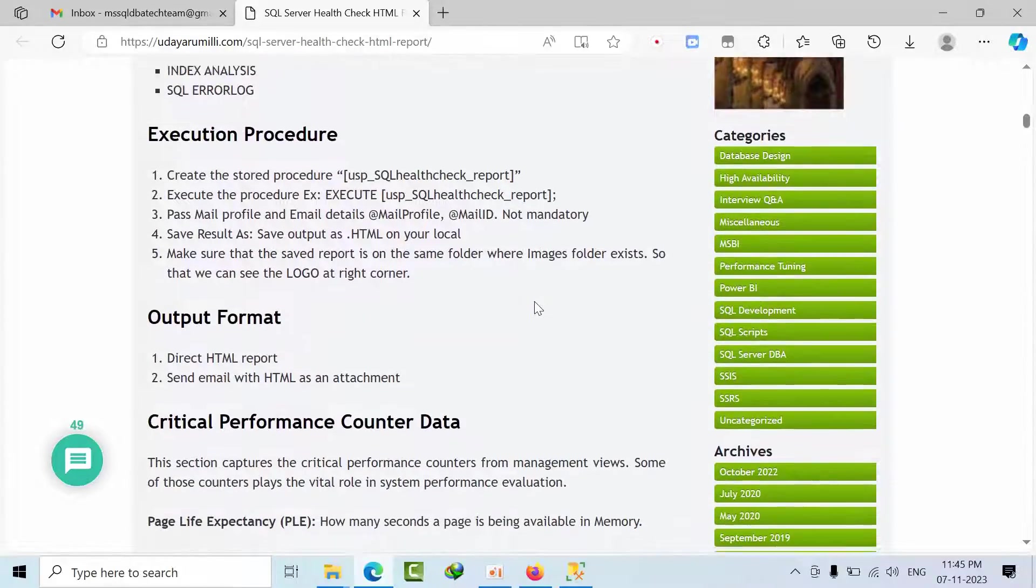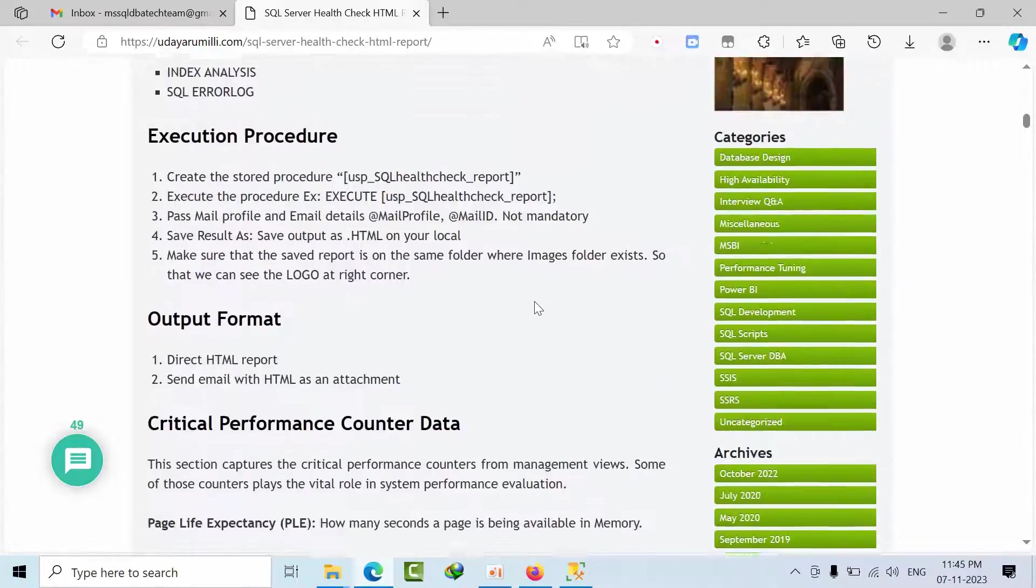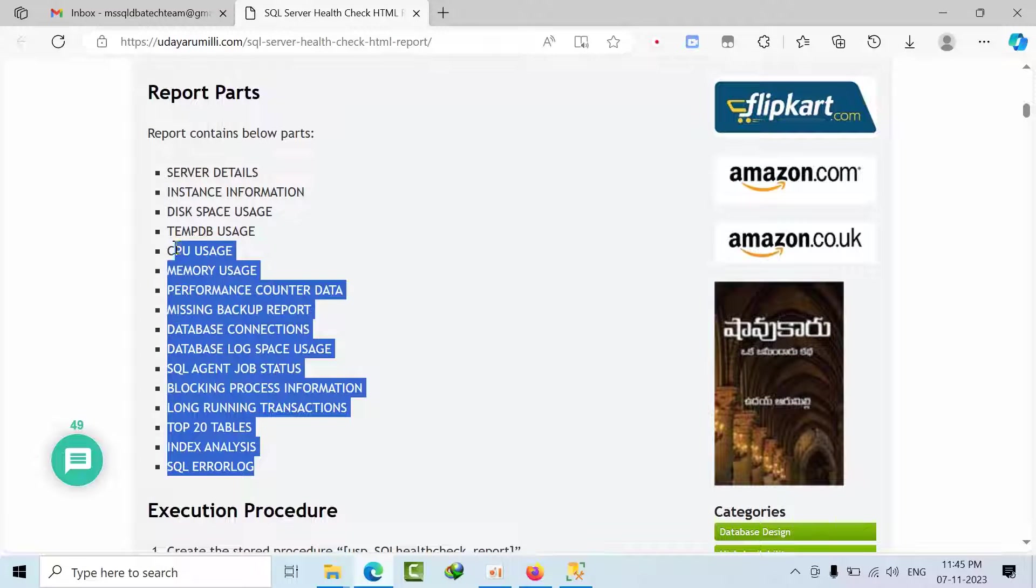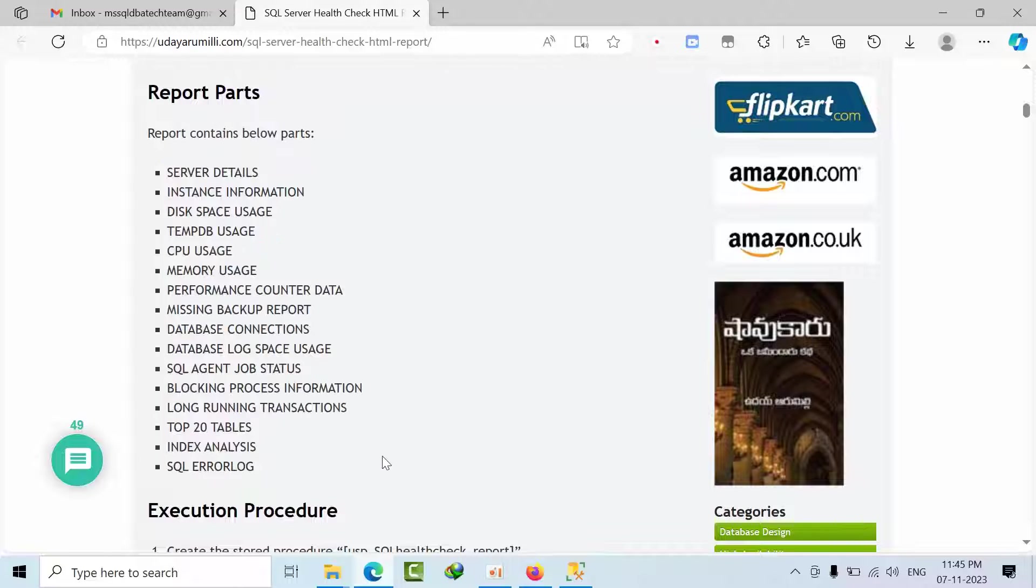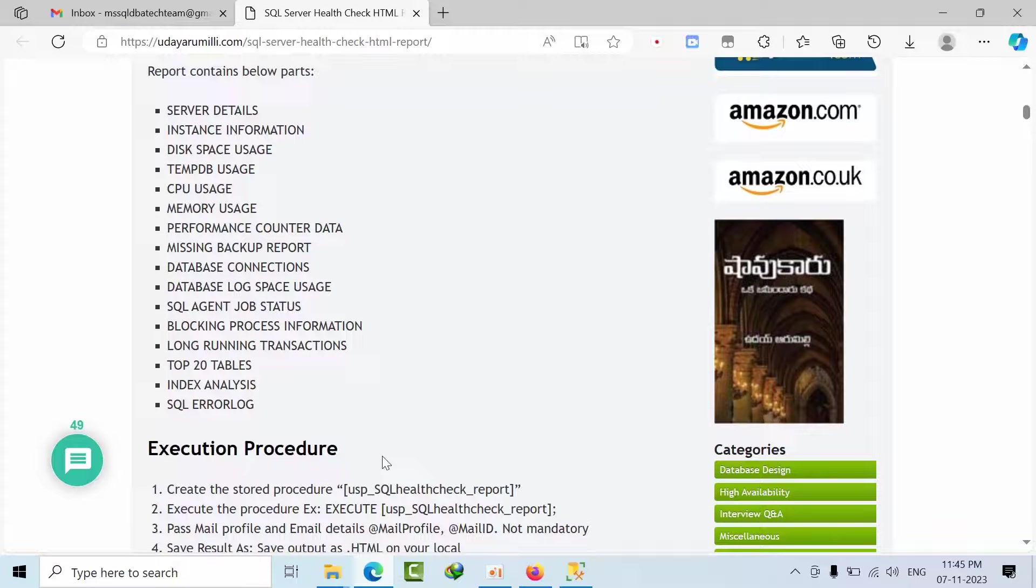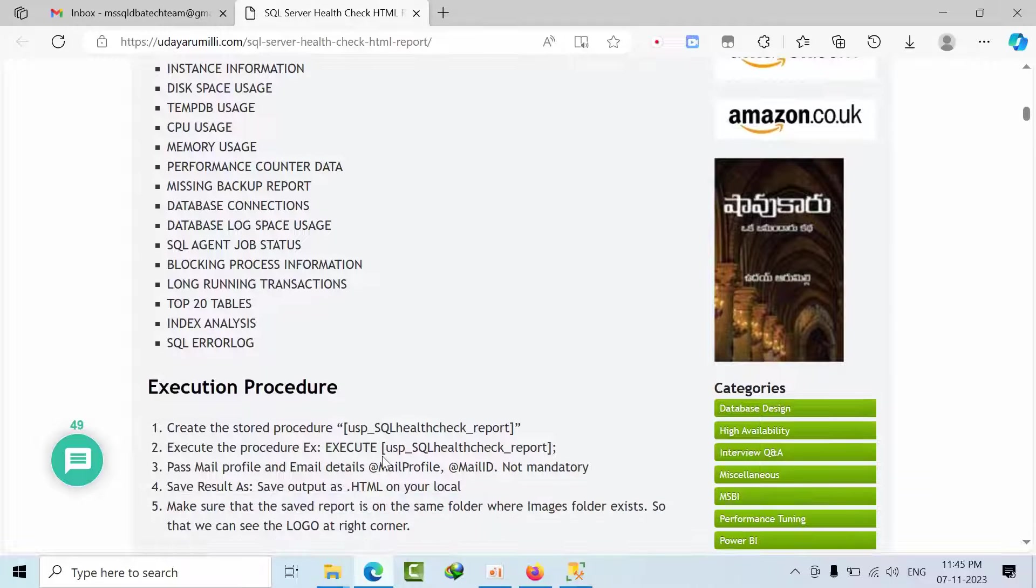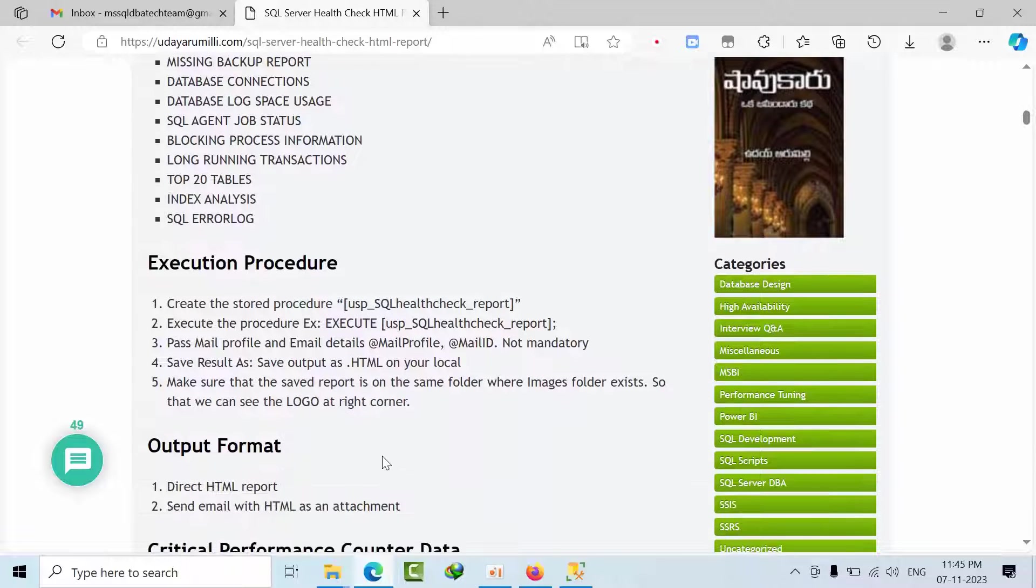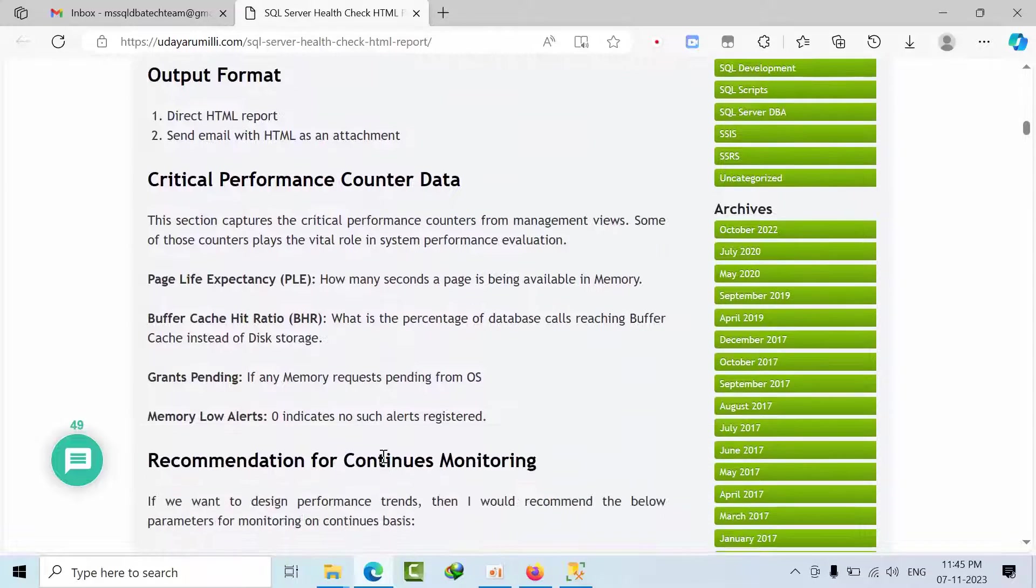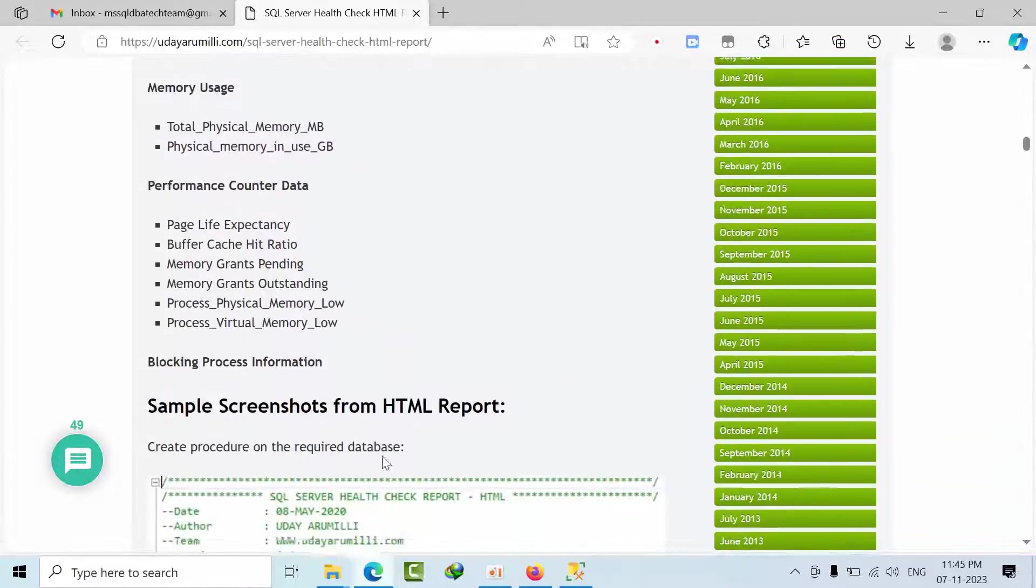So what you need to do here is in the scripts we are going to get all these details: server details, instance information, disk space information, tempdb usage, CPU usage, memory, performance counter data, missing backups, database connections, log space, agent job status, blocking information, long running transactions, top 20 tables, index and SQL error log. So all these things we can get.